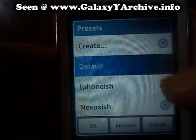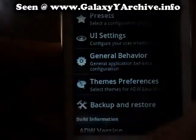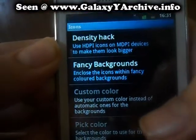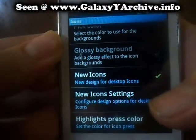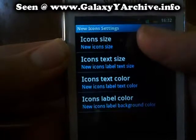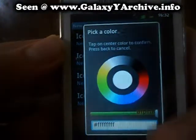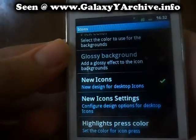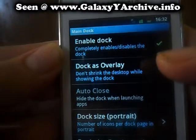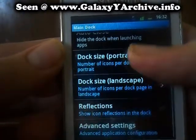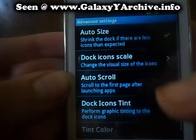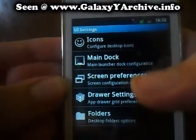So let's just get back. We can also create. Next we have UI settings. You can change the desktop icons, you can make it use new icons, there's even more settings in here. You can change the text size, the icon size, the cover, and even the press cover. Next we have main dock — you can enable and disable it, we have size and landscape. You can do icon reflections, there's even advanced settings you can check out yourselves.